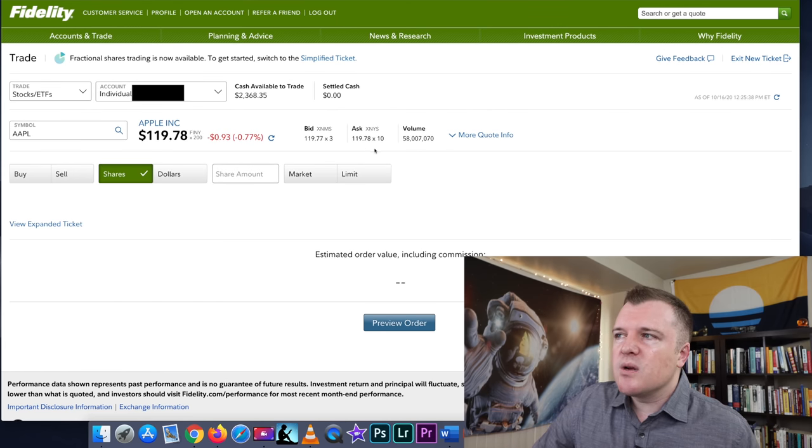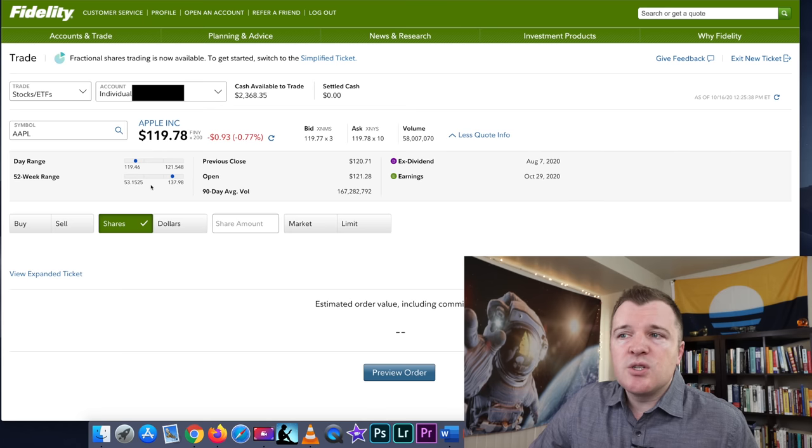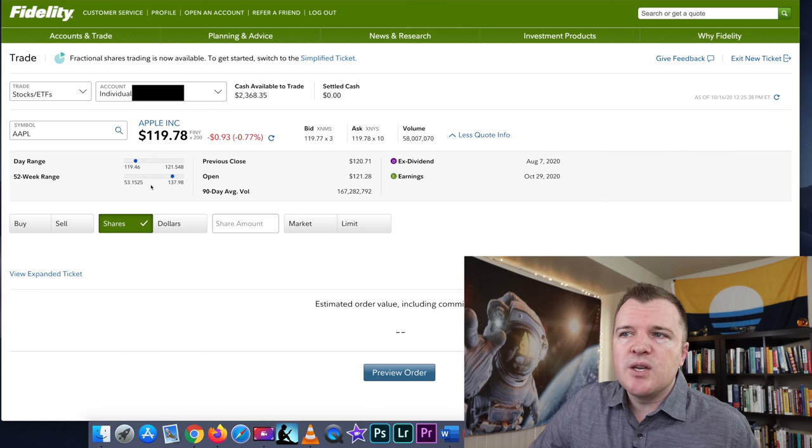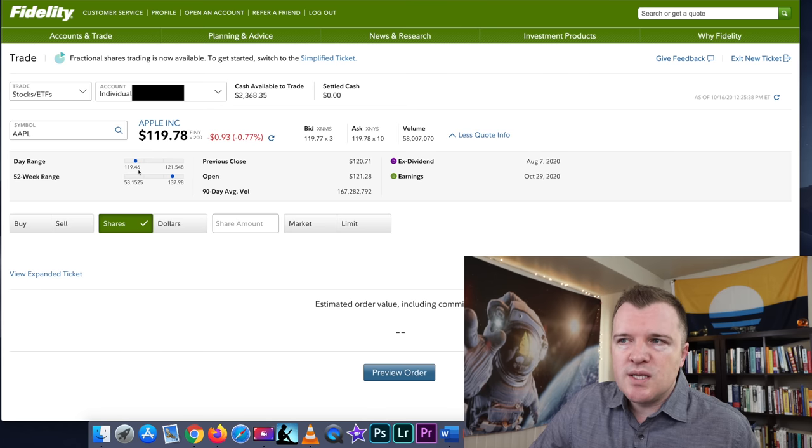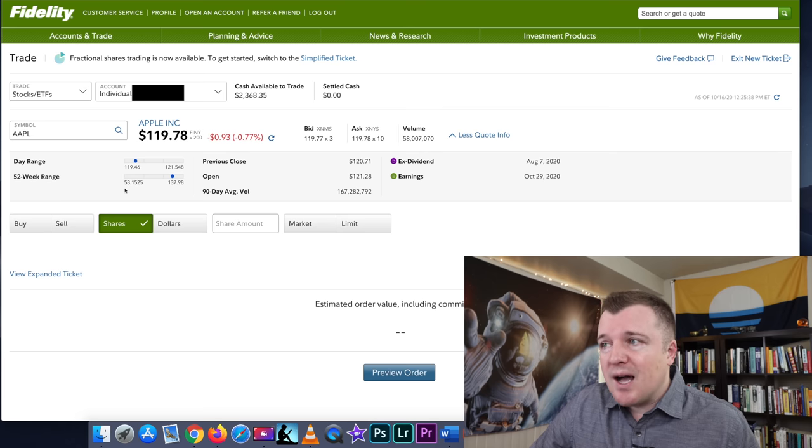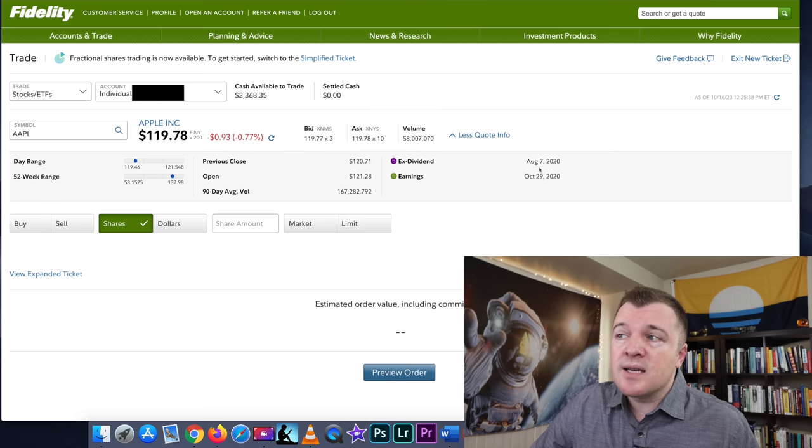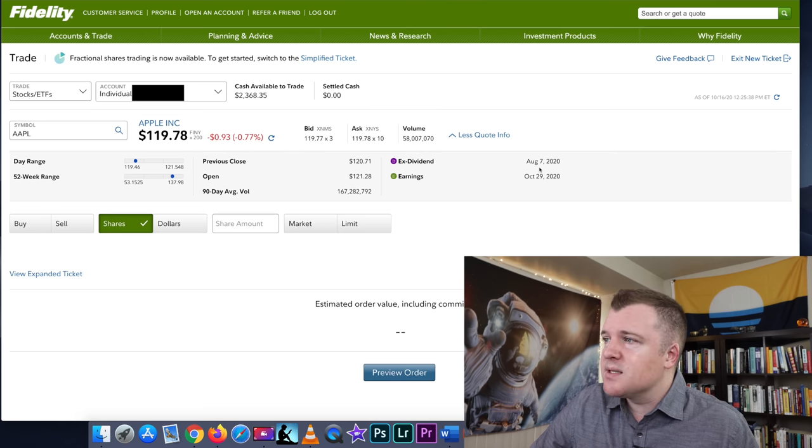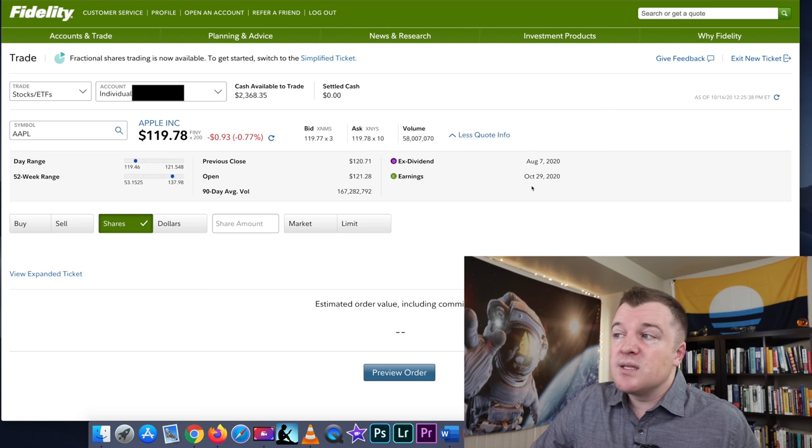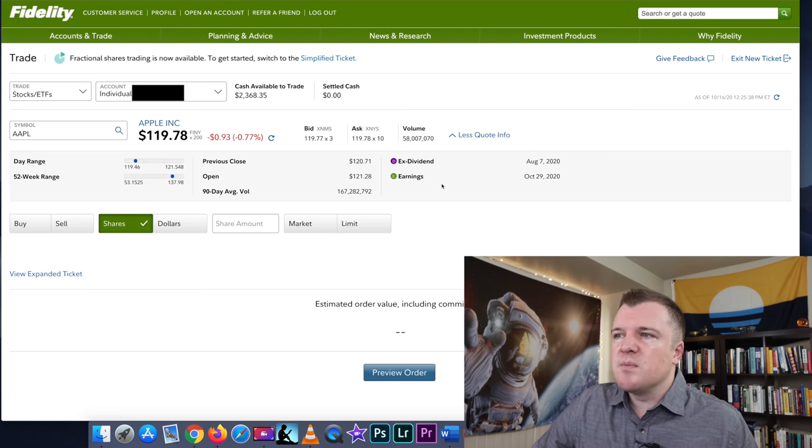If you want, you can click on more quote info, and this will just give you additional useful information. What is the intraday range? What is the 52-week high and low? When is the next ex-dividend date? When Apple will pay its next dividend? When's the next earning date? Which is actually coming up at the end of this month.